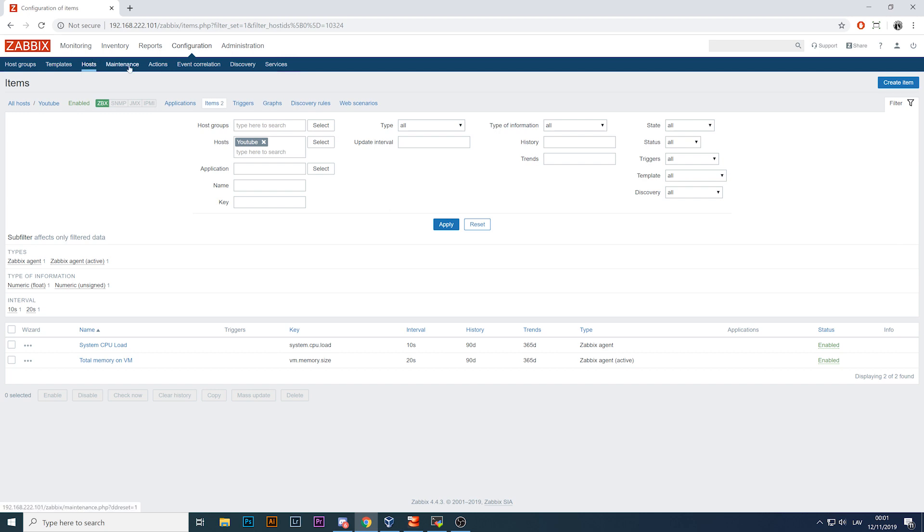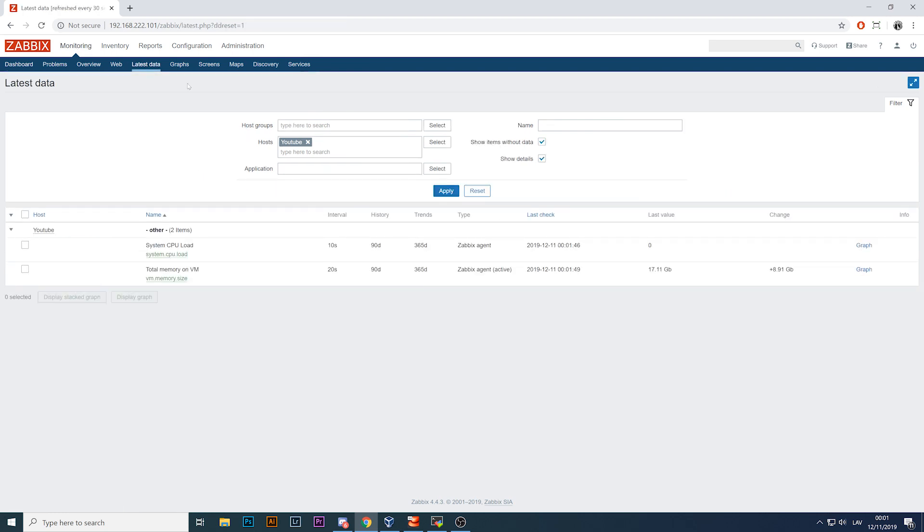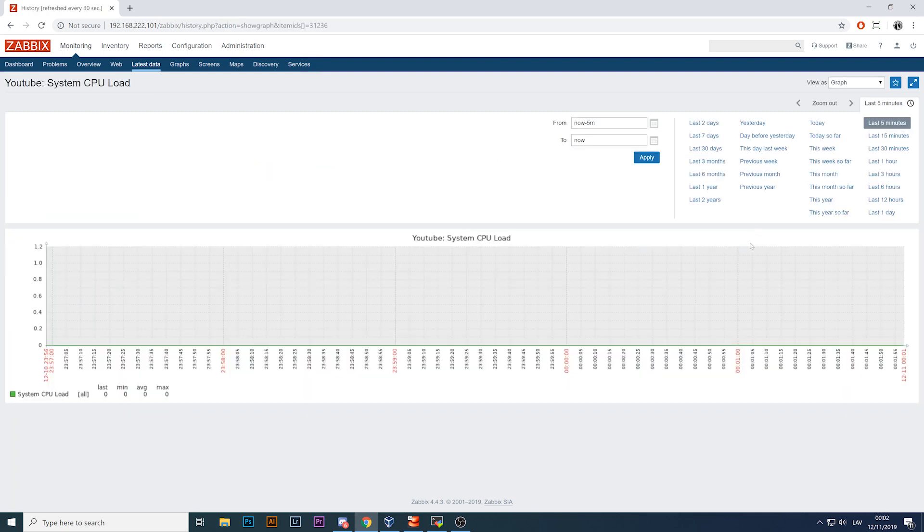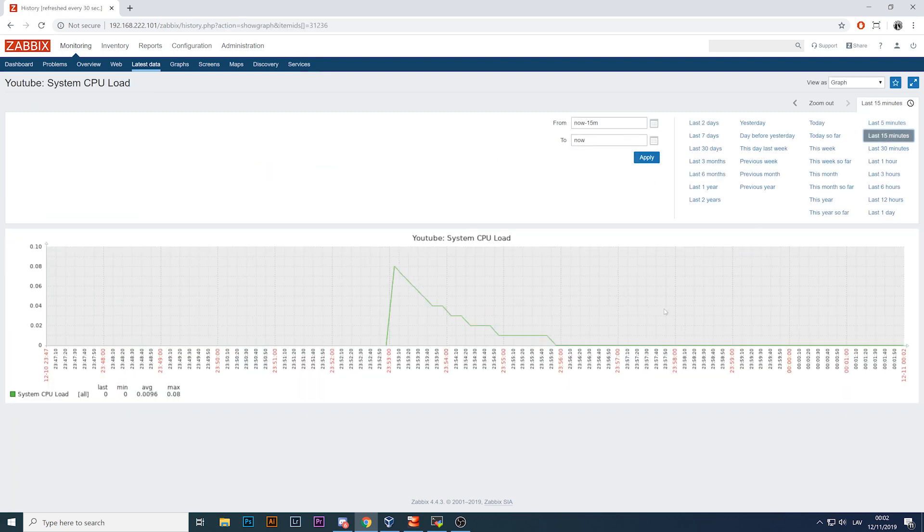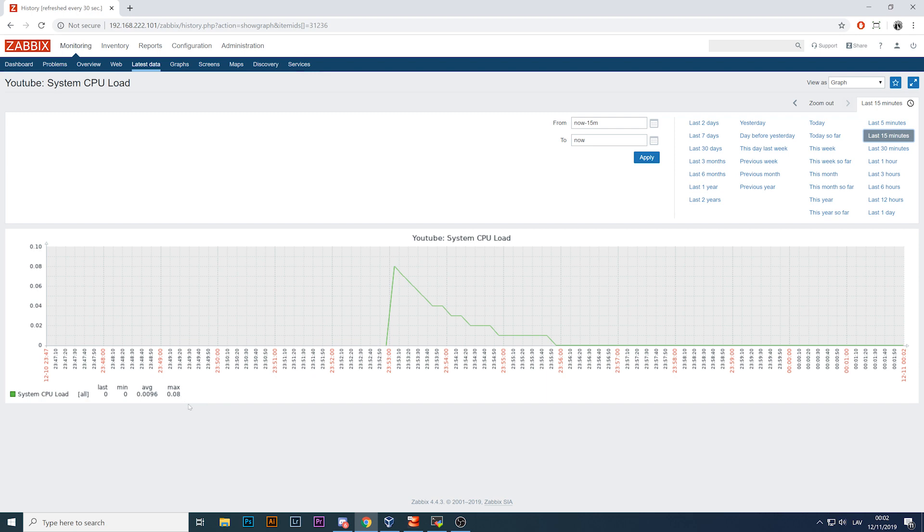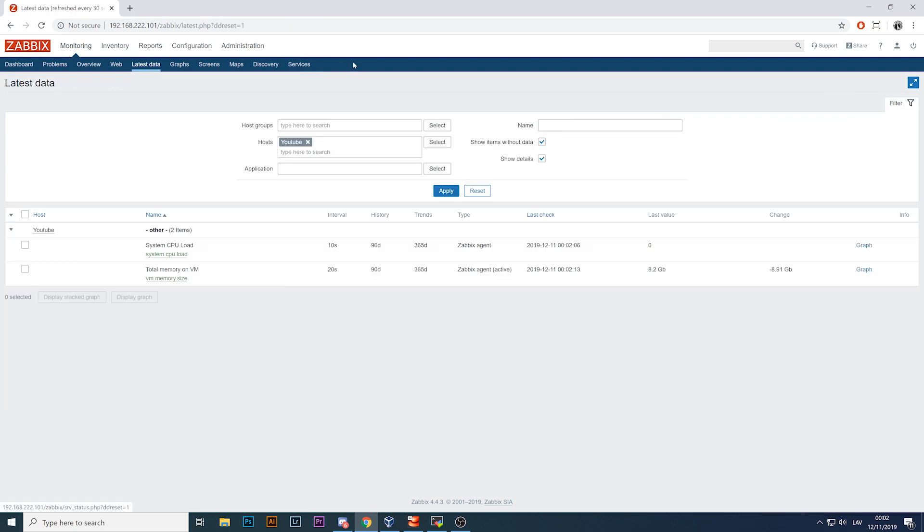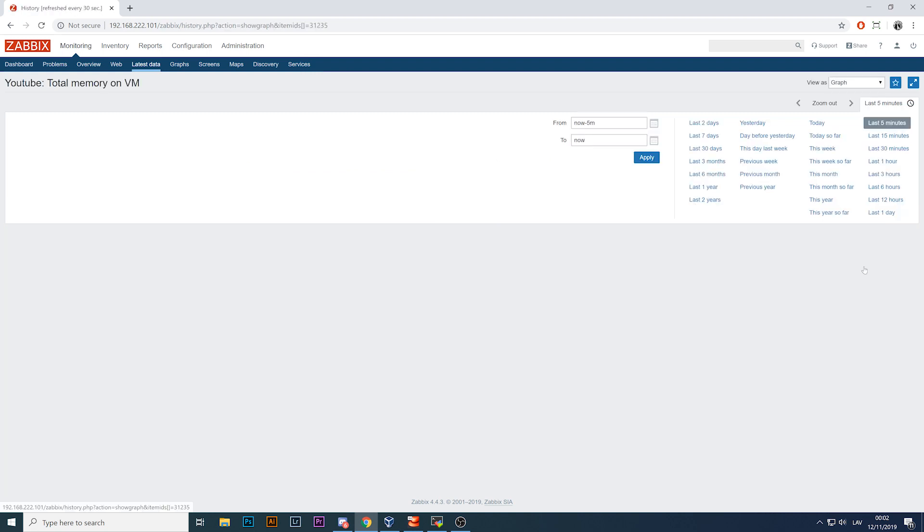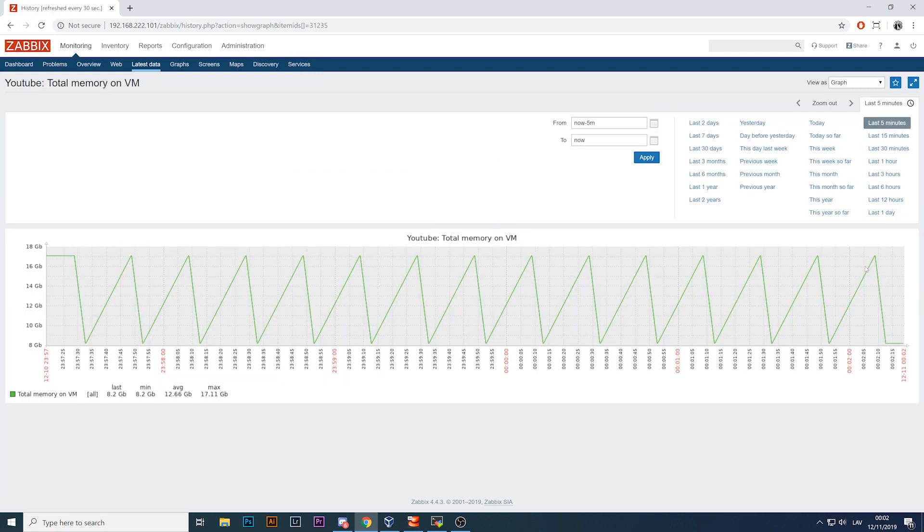So to actually show you the problem, I will open monitoring latest data of my YouTube host and we can check the system CPU load, which looks fairly reasonable for an almost empty virtual machine where nothing actually is happening. The maximal value is 0.08, so nothing's wrong here, looks just like a regular item.